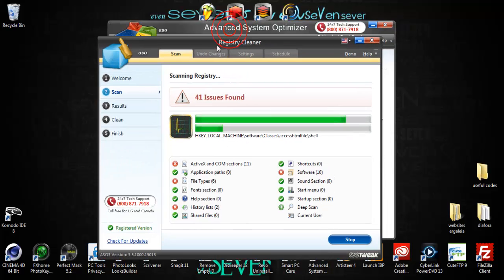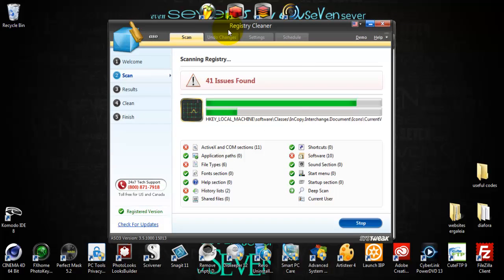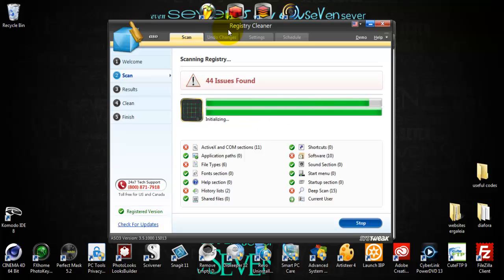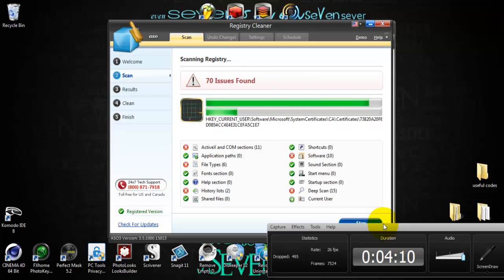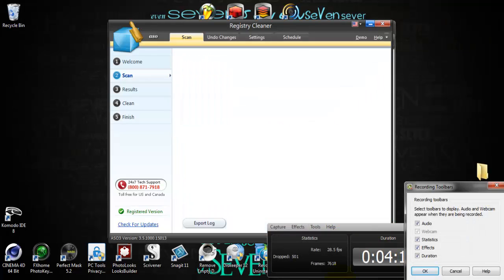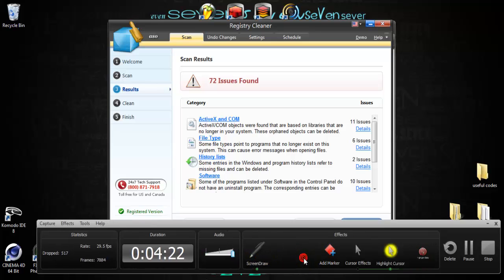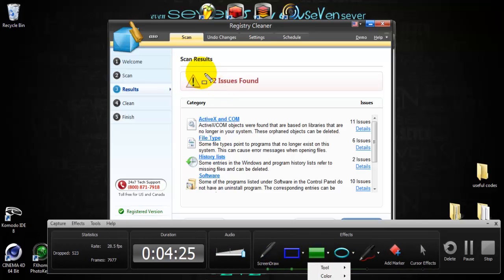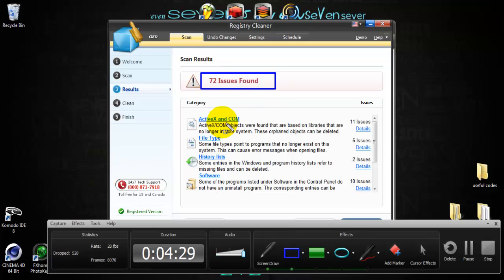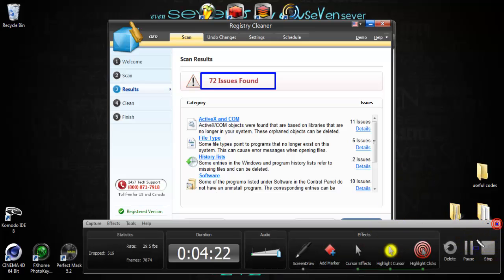It found all of my errors. As we see here, we have 72 issues, and we can just clean them.